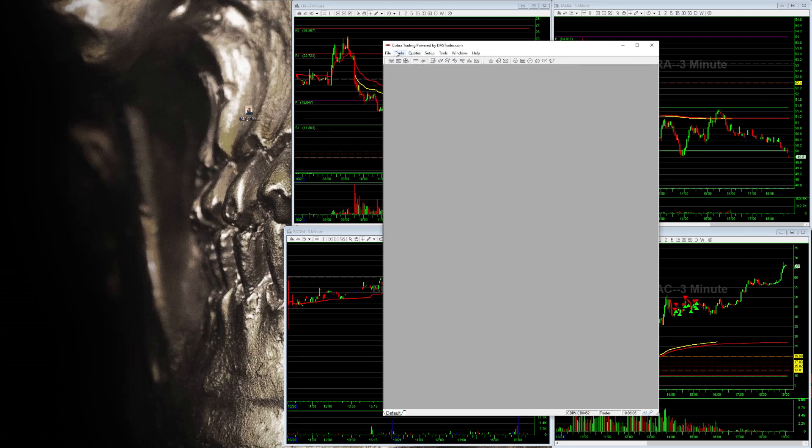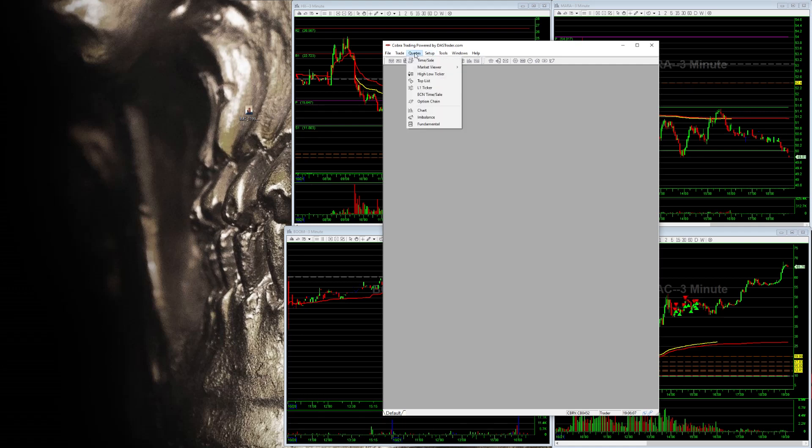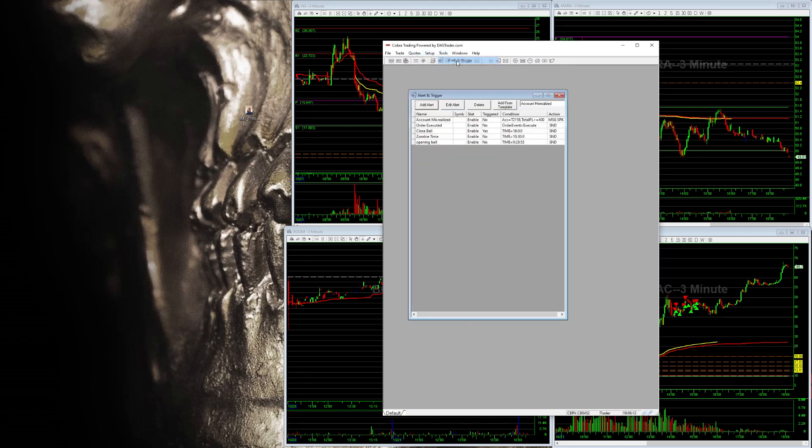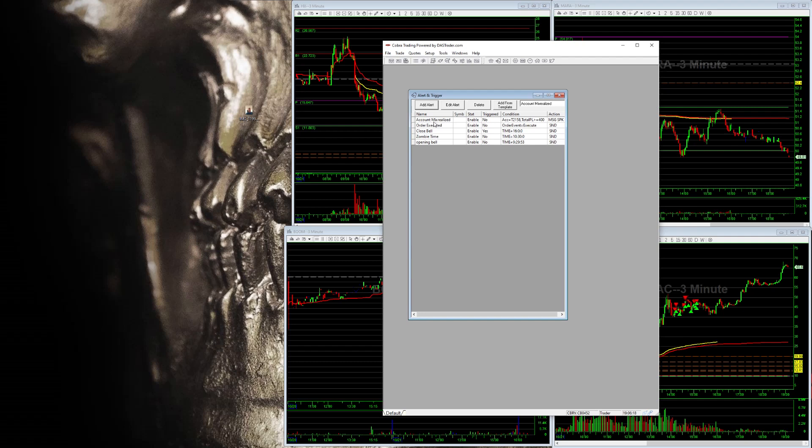If you can see right here, you come up to setup. Oops. Come on, tools, alerts. And then from there, we're just going to look at this and I'll try to show you the one where it says order executed.